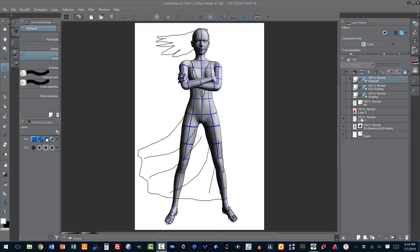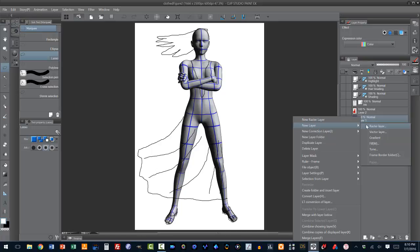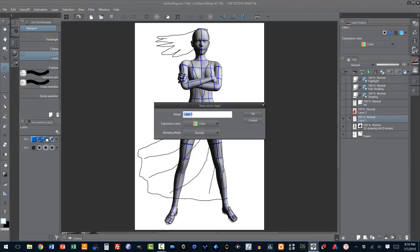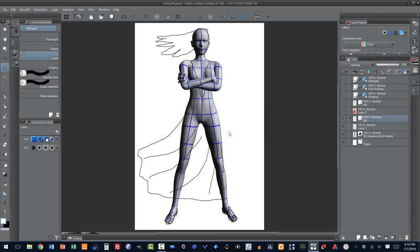So let's head on to here, the drawing layer that we have, and what I'm going to do is I'm going to right click on it, and the new layer is going to be, instead of a raster layer, it's going to be a vector layer. And we will call it, I typically call it ink. So this will be our inking layer.